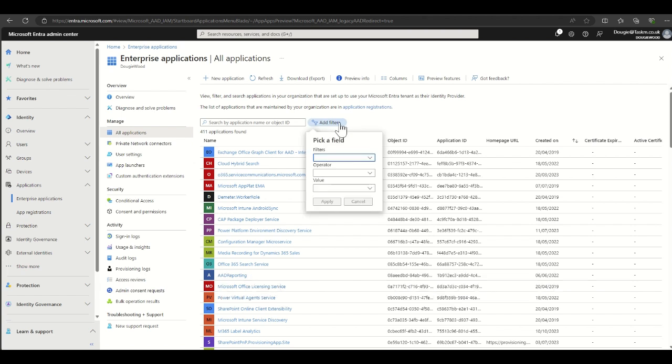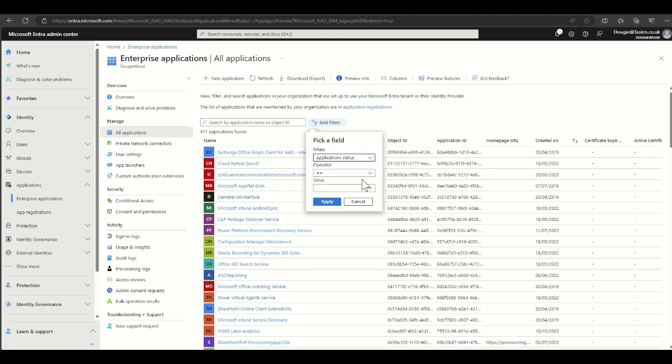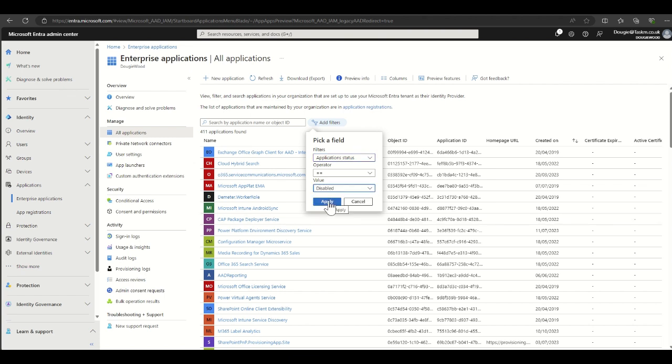Click on the add filters option and under filters select application status. Then we're going to set the value as disabled and click on apply.